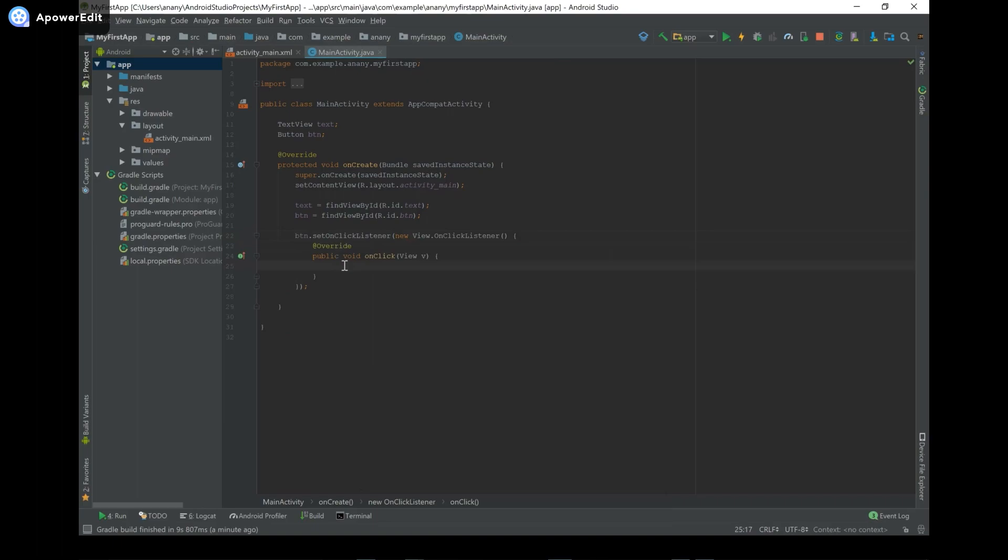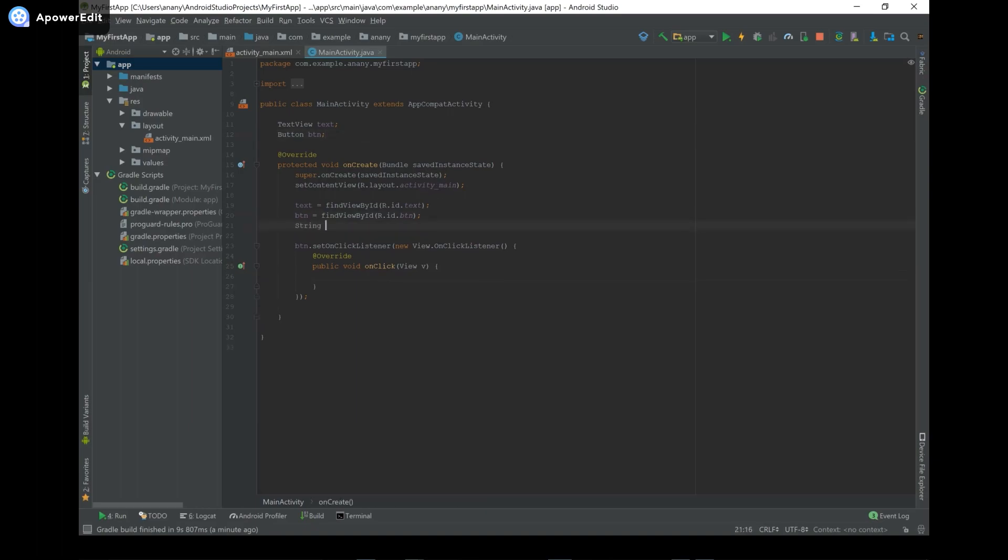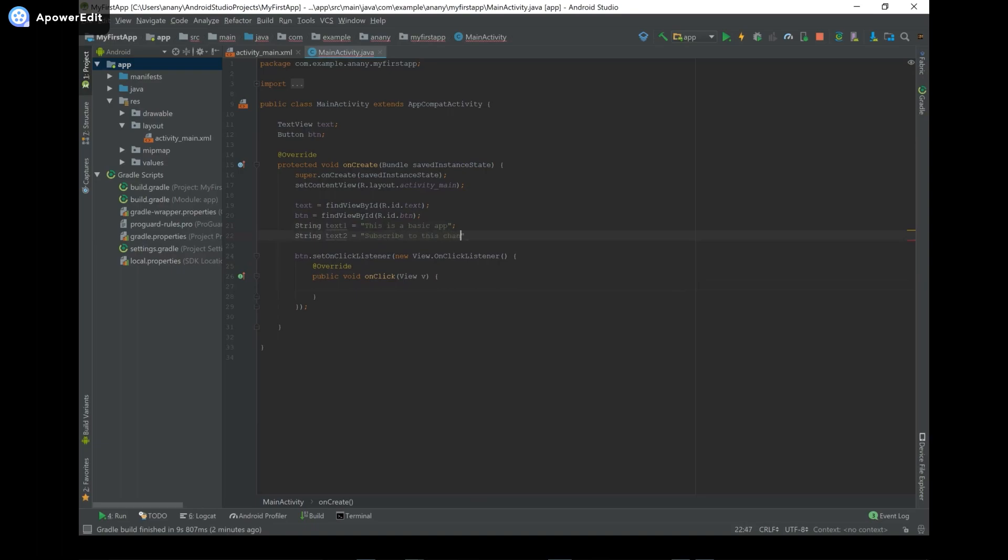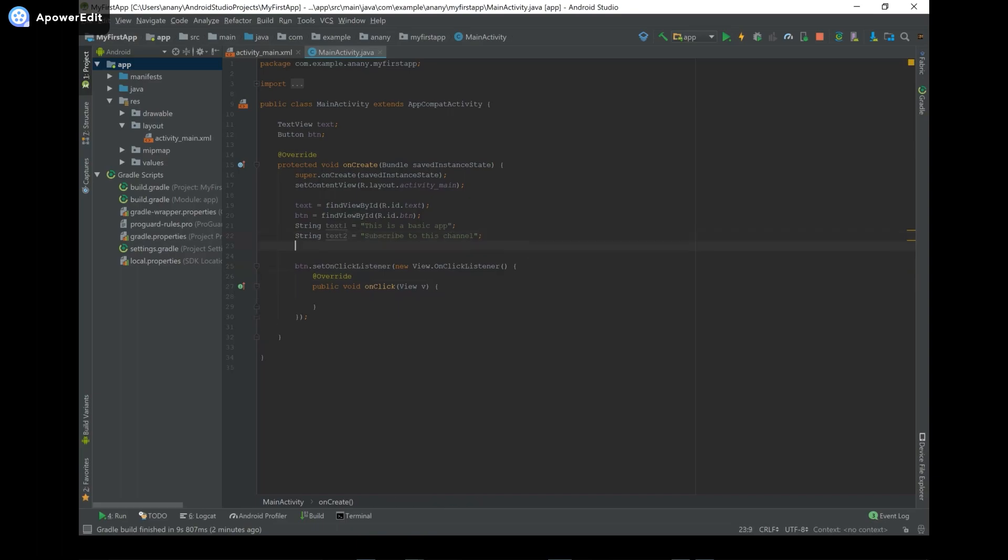And now what we want to do is if the user clicks it, if the user clicks the button, we want to display one text. If you click it again, we want to display something else. If you click it again, we want to display the first text. And we just want to keep on alternating between the two texts. So what we can do is we can have something like String textOne equals this is a basic app. And you can say String textTwo equals subscribe to this channel. So then now what we can do is we need a variable to count whether we should display text one or text two. So we can have a boolean display and set it to false.